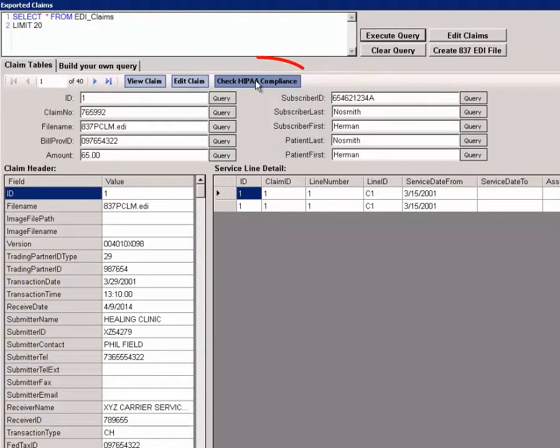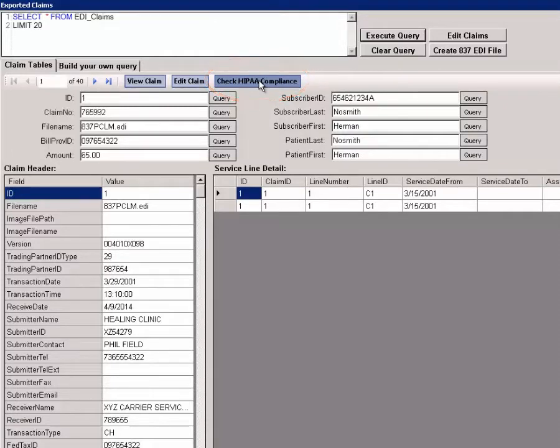We can also check the data record for HIPAA compliance and make sure that the claim passes. Together with the EDI exchange module, we can run on the database record an EDI compliance check.